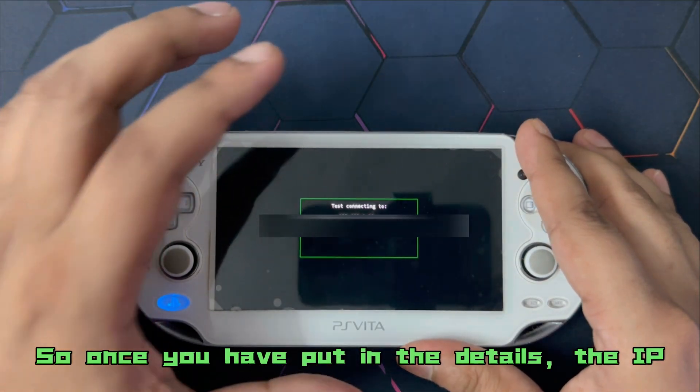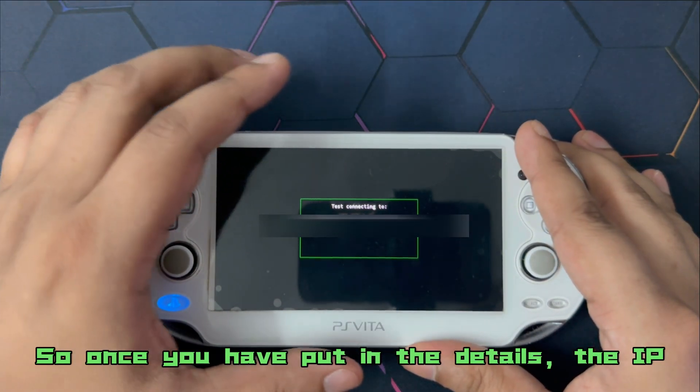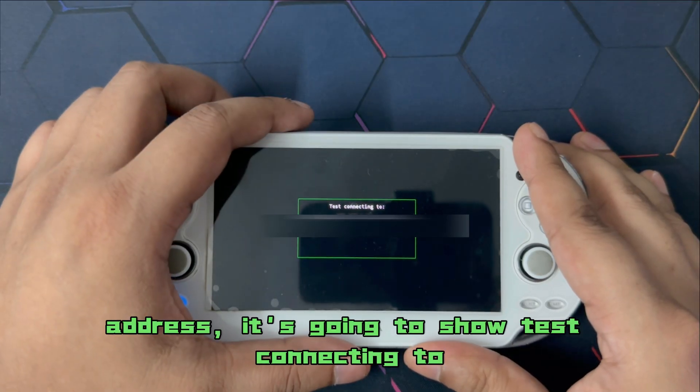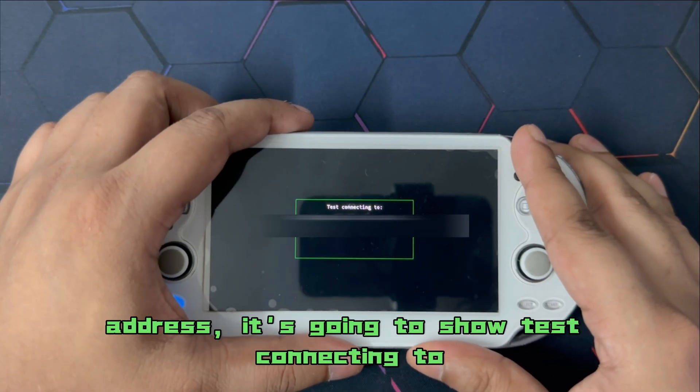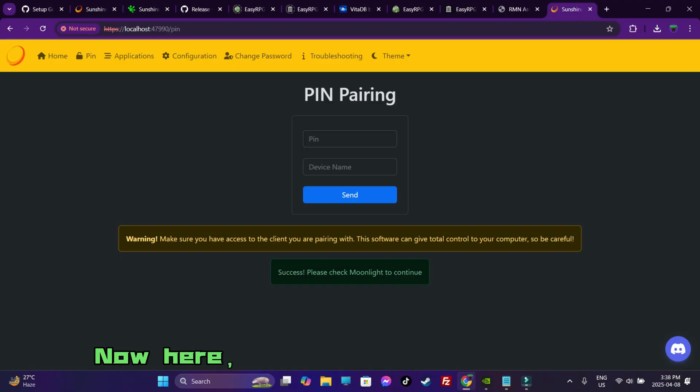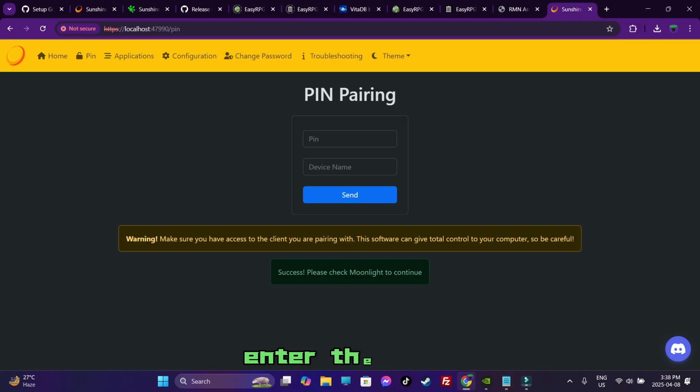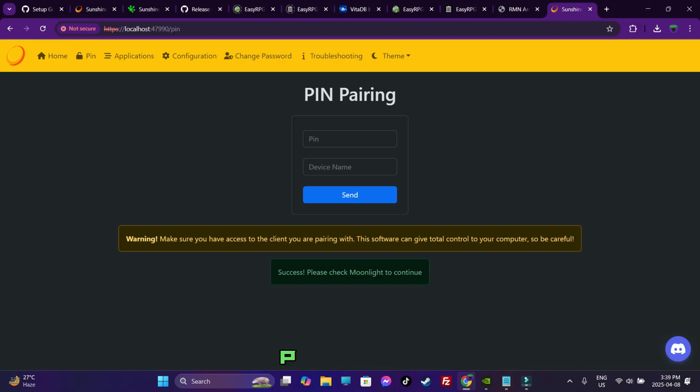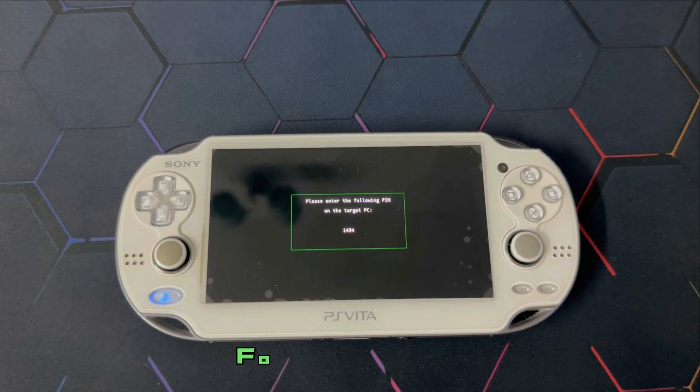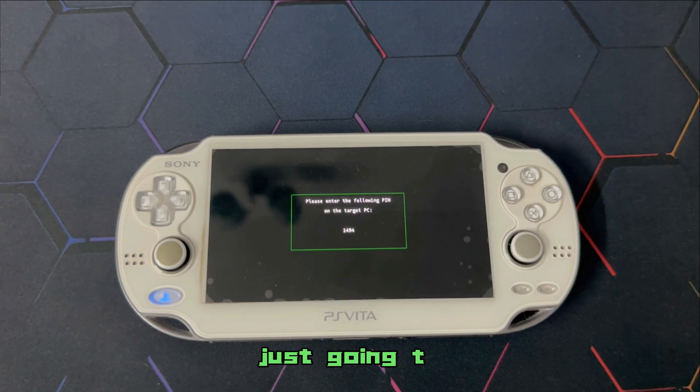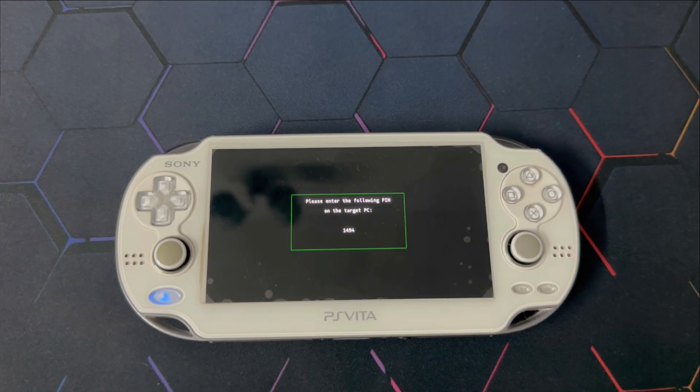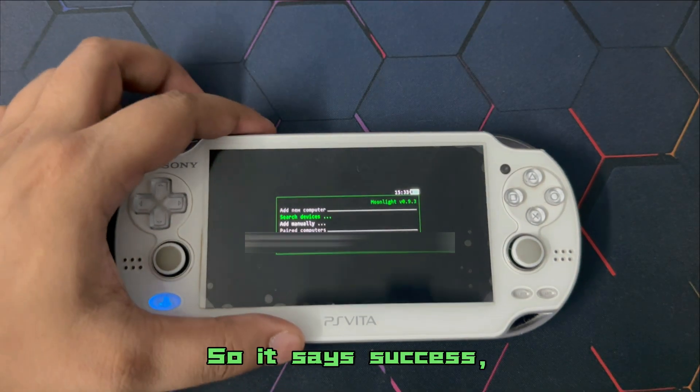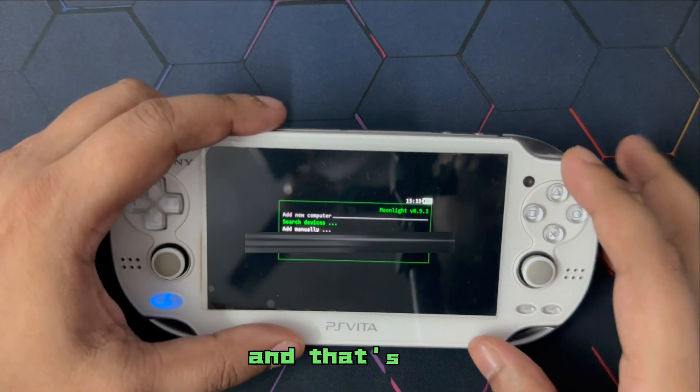So once you have put in the details, the IP address is going to show test connecting to done. Now here, it's going to ask you to enter the pin. This is where you're going to type in the pin code. For me, it says 1494 and device name. I'm just going to write PS Vita done. So it says success and that's it.